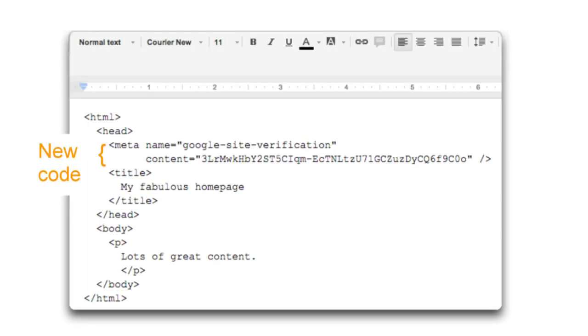In the head section of your home page, paste the code just copied from Webmaster Tools. For example, I'll paste my code here.